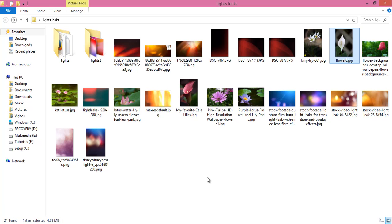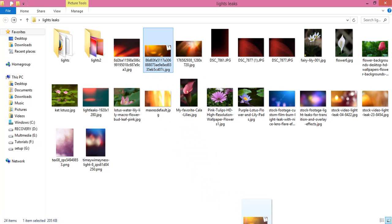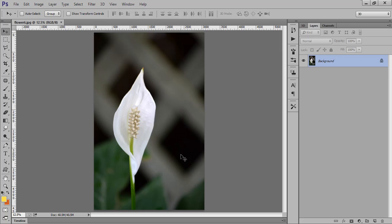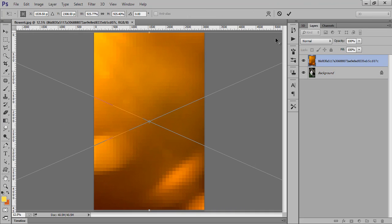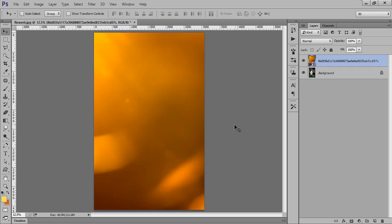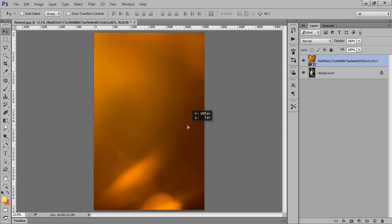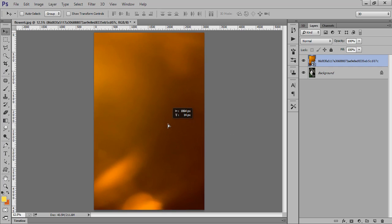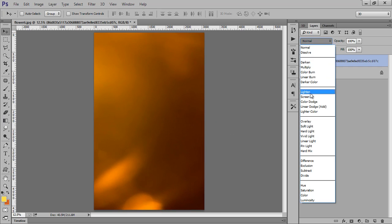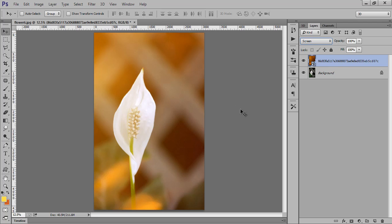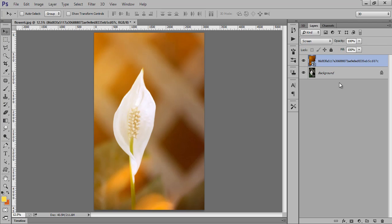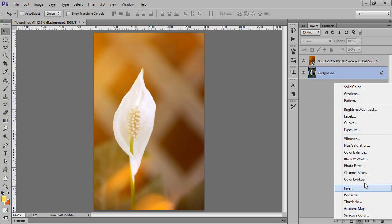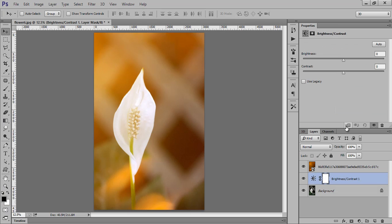So I will try this light leak. Make it large, set its blend mode to screen. See, this is before and this is after. Now select this layer and go to adjustment layer, then brightness/contrast.